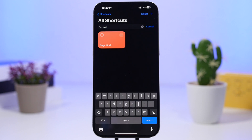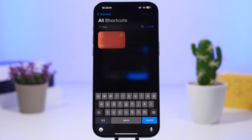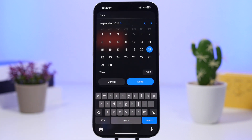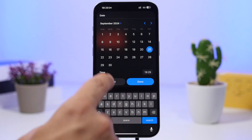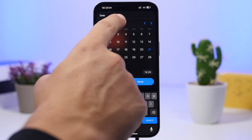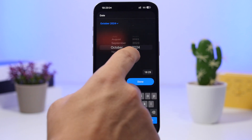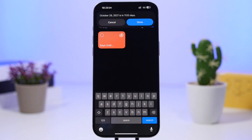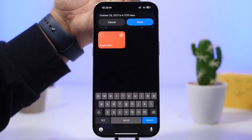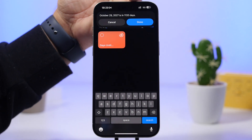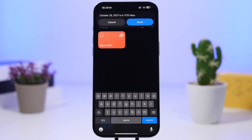Days until is the next shortcut. This one shows you how many days are left until any day that you pick. You get a calendar pop-up where you can switch the month or navigate to any date, any month, any year you want. Tap the date and it shows you the result — the day you selected and how many days are left until that day.